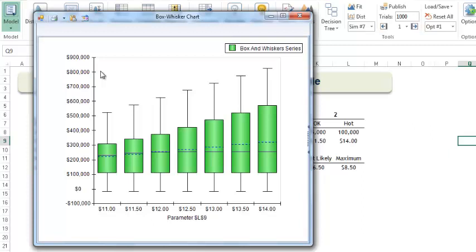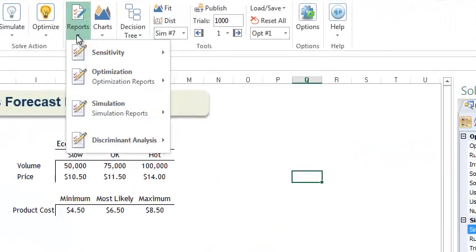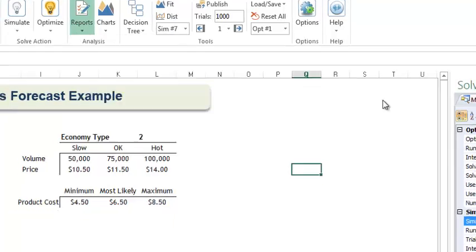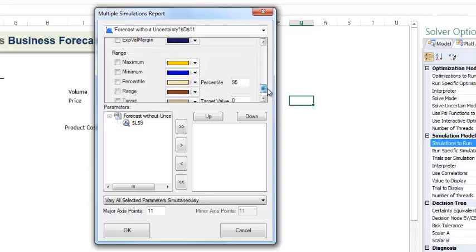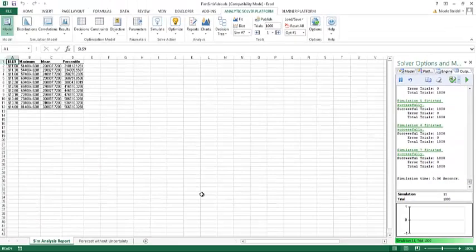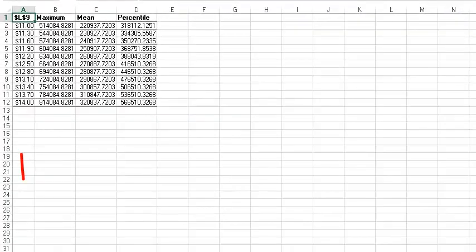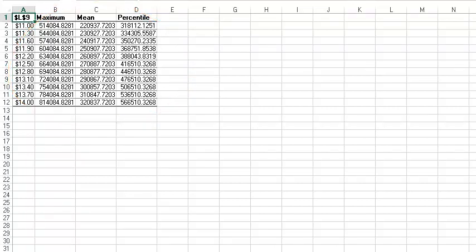Now what if I wanted to see the value of some of these parameters? Well, let's close this chart and then click Reports, Simulation, Parameter Analysis. Let's choose the mean and scroll down to the maximum and the percentile. We'll ask for the 75th percentile. I'm going to include my parameter in my report. Then click OK. A Sim Analysis report is inserted directly in front of the forecast spreadsheet. The first column lists our parameter value starting with 11 and going down to 14. The next three columns list the maximum, mean, and 75th percentile values for each of our simulations.